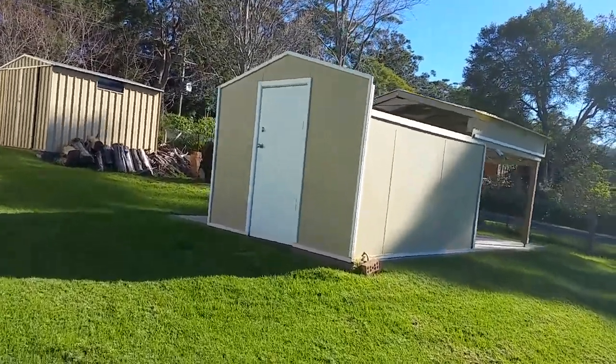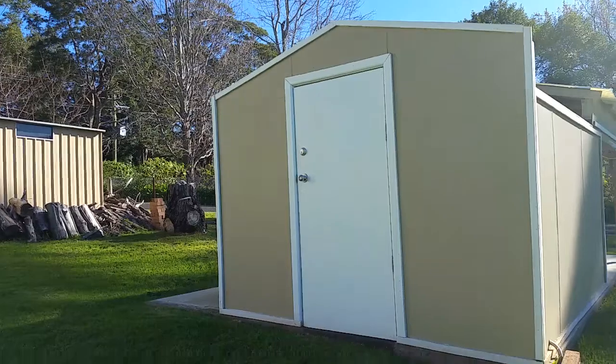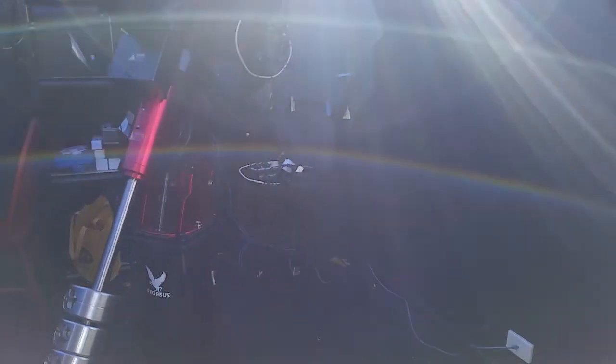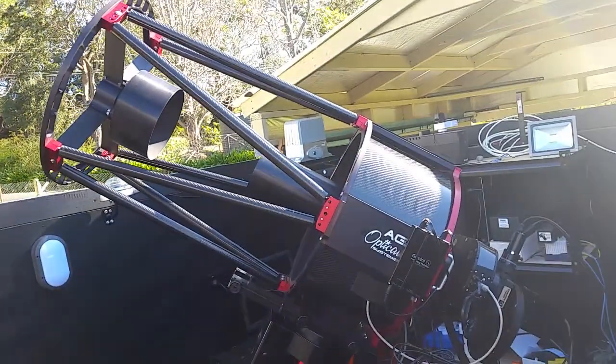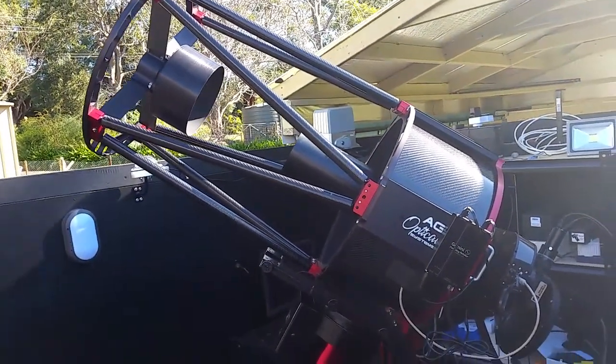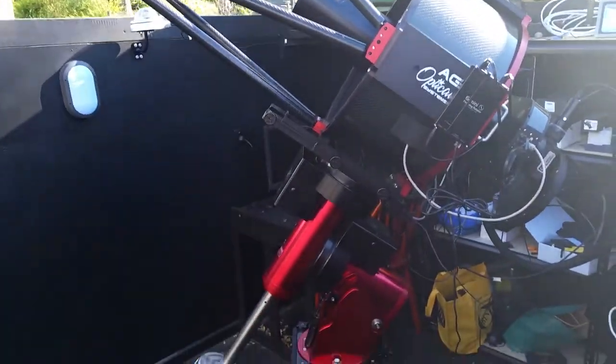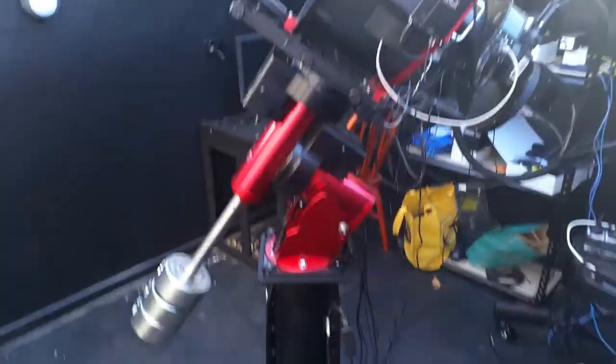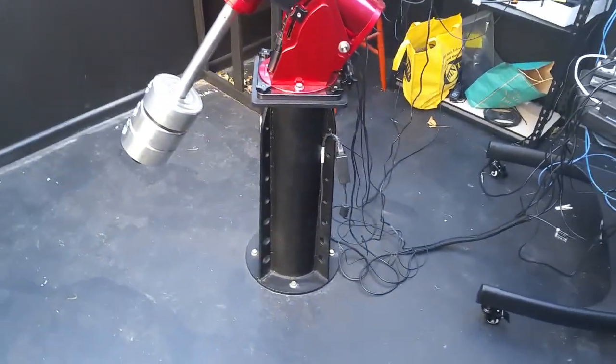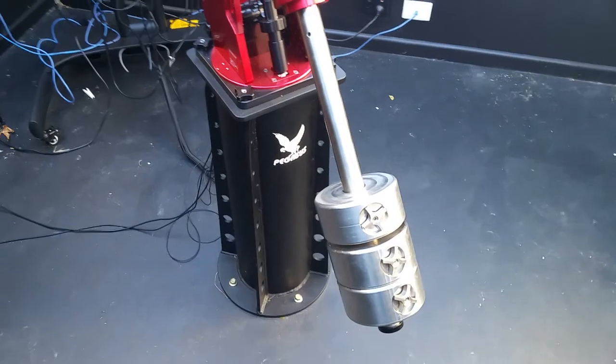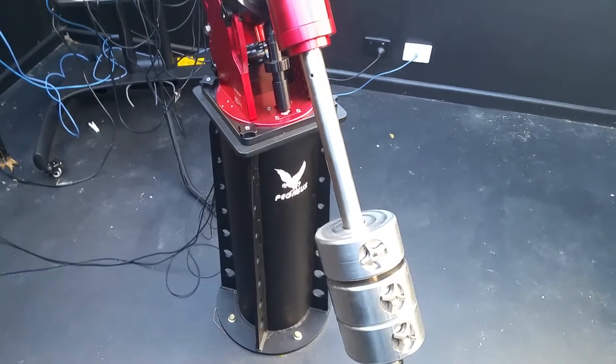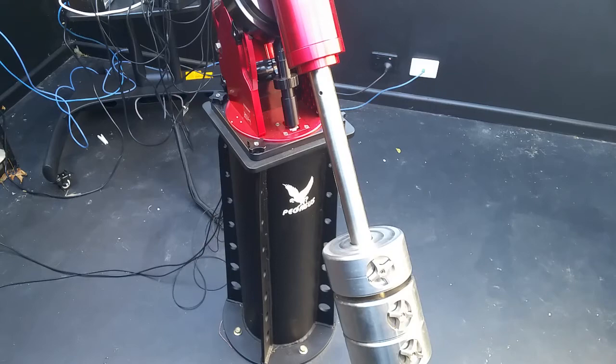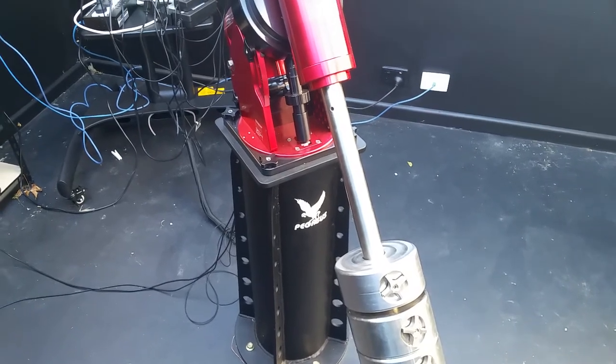So let's go inside and have a look. So this is the observatory, it's a bit difficult to get everything in shot. The first thing you'll notice is this is the telescope that I have and the mount and my pier. So this is a Pegasus pier, which was custom made to make sure that I could get the telescope as high as possible with still allowing the roof to close.